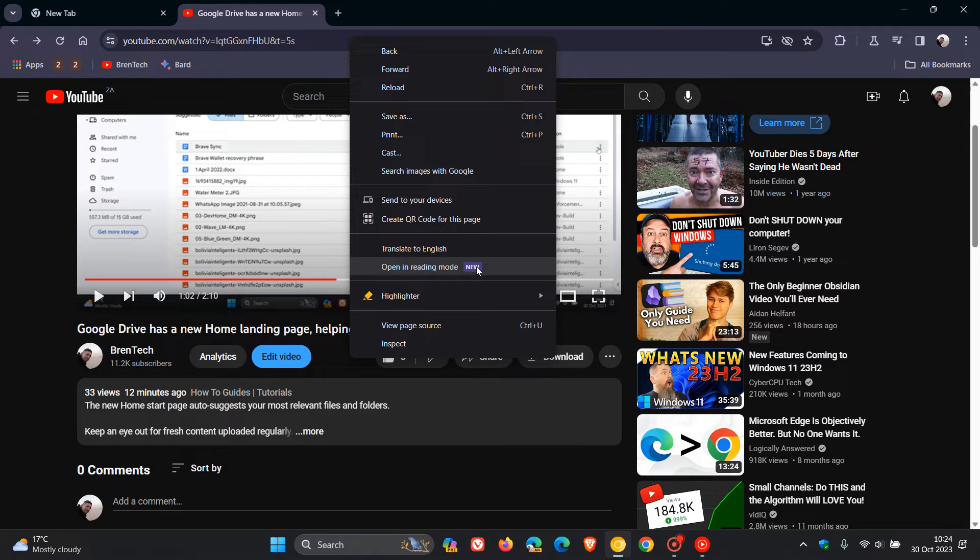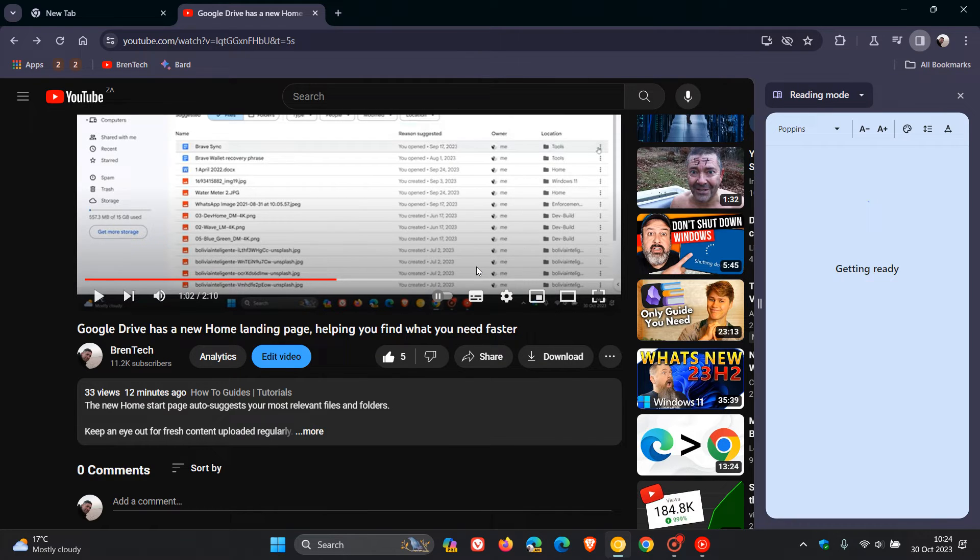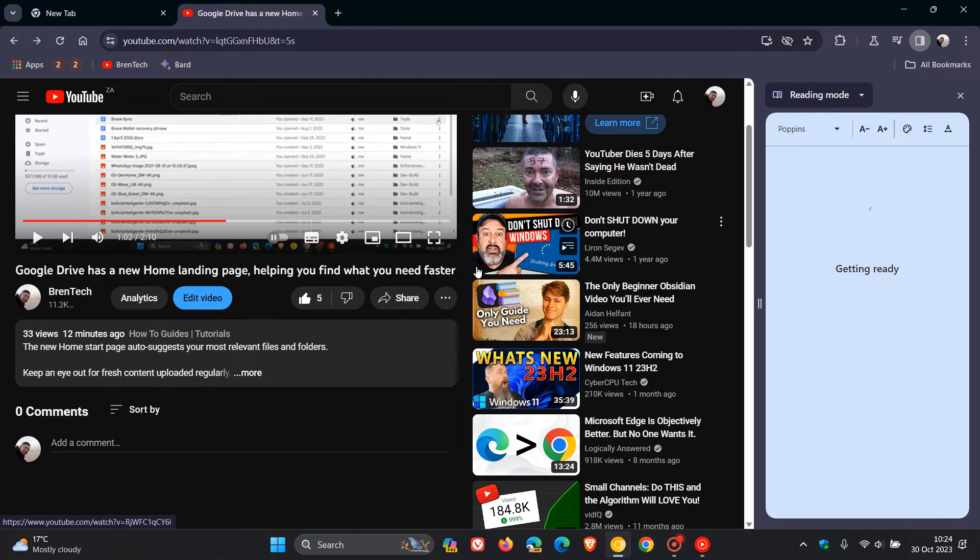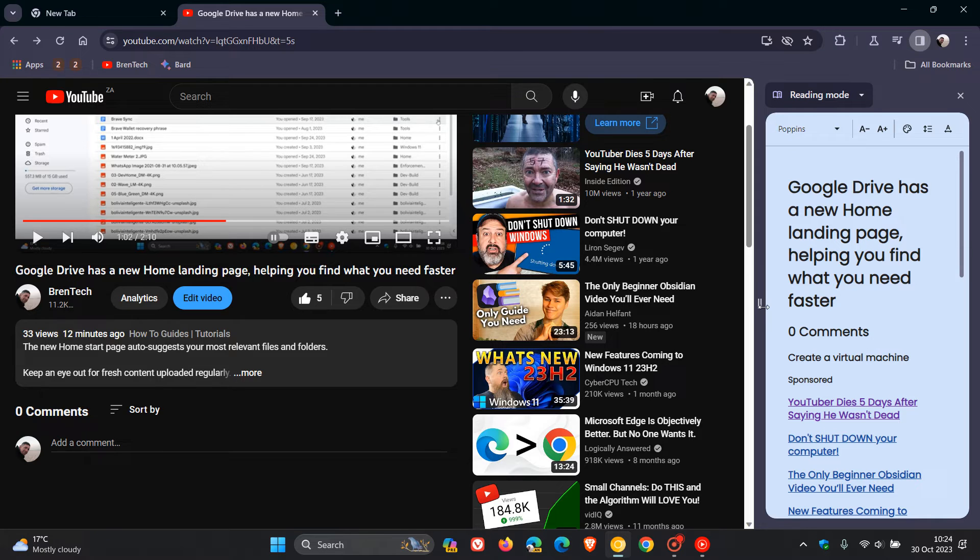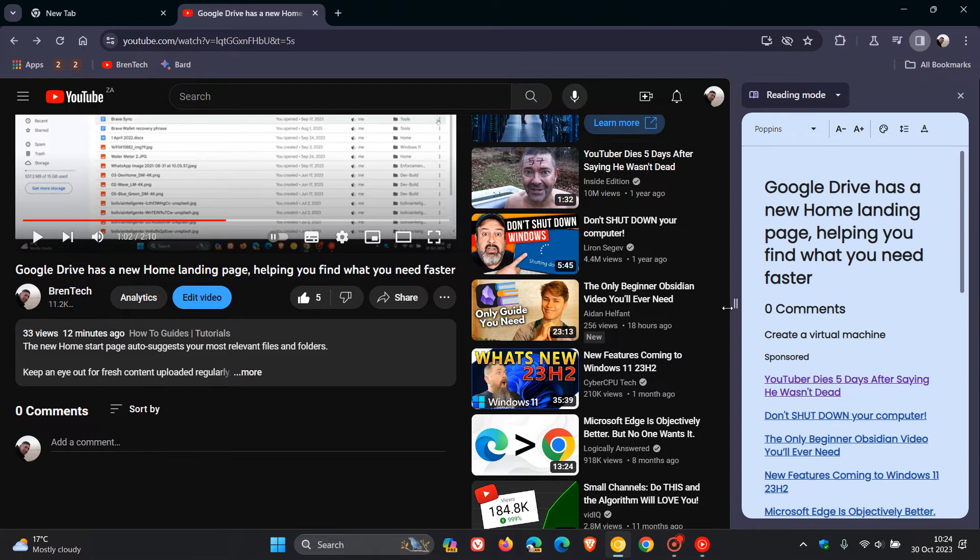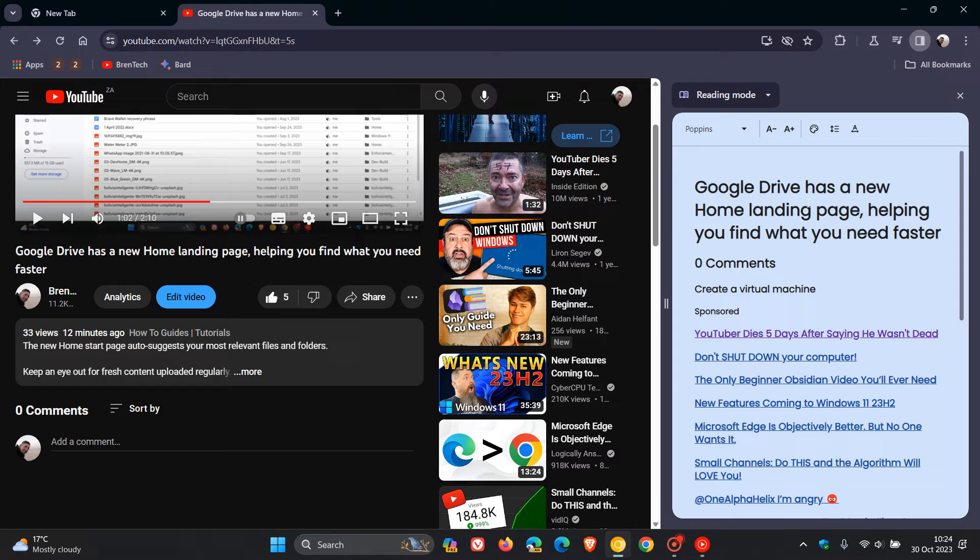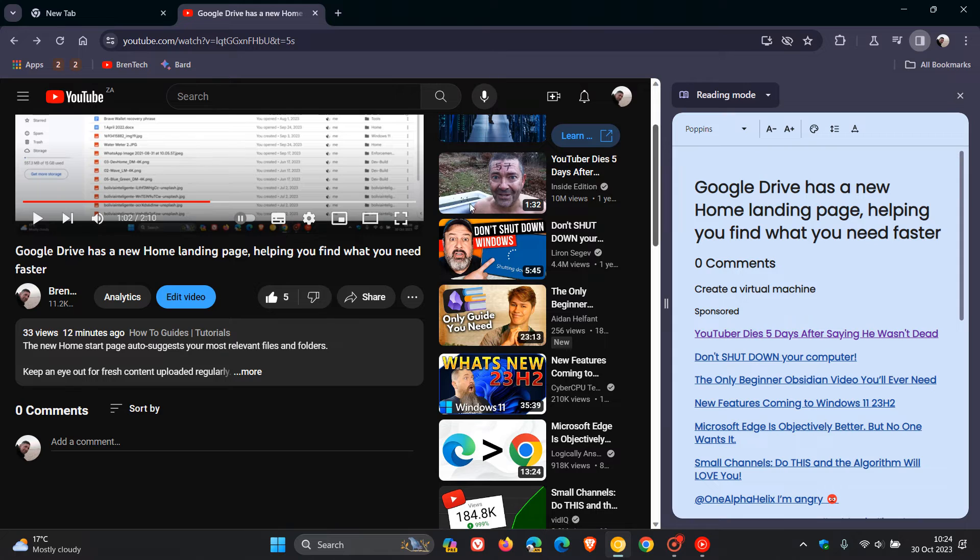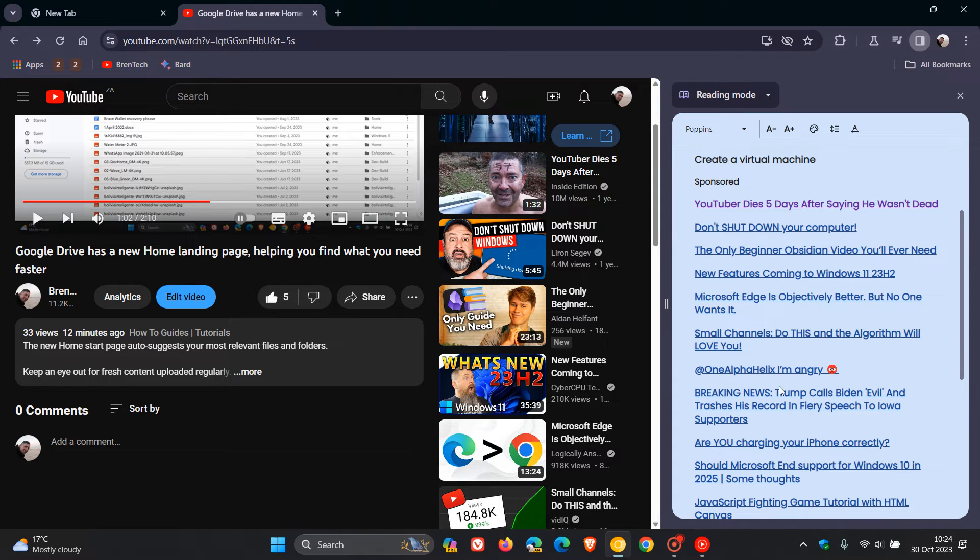But nonetheless, if we click on that, Open in Reading Mode, it now opens up that YouTube page in the reading mode. And here we can see that this is the main title of the main video featured on that page. And then here we have all the other YouTube links that can be found on the said page without the actual thumbnails.